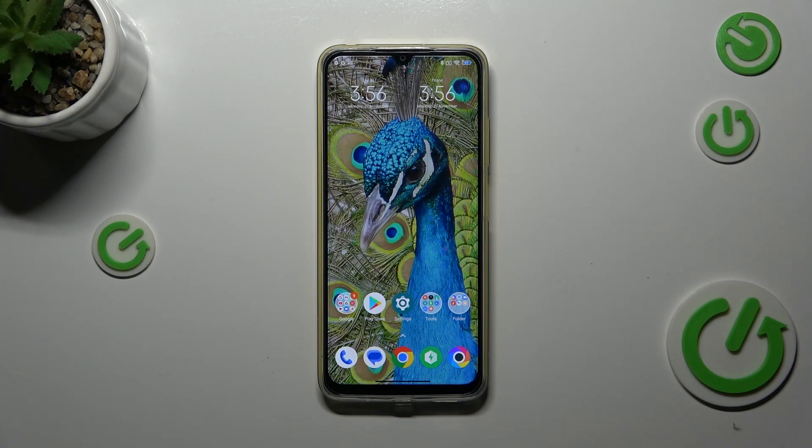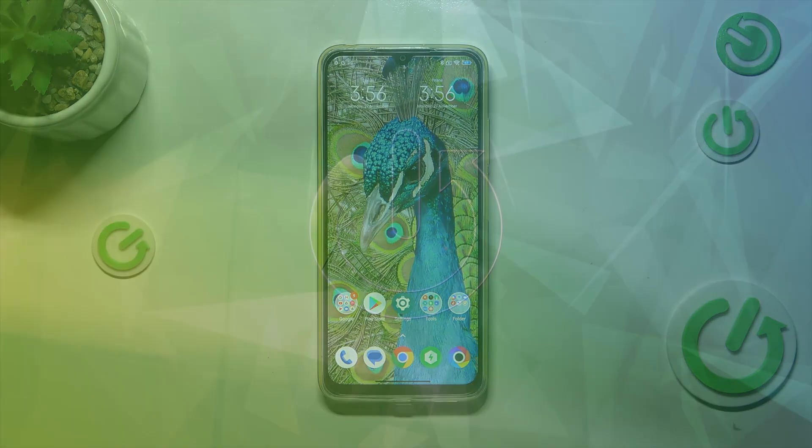Hi everyone, in front of me I've got the Poco M4, and let me share with you how to add or remove a Google account on this device.